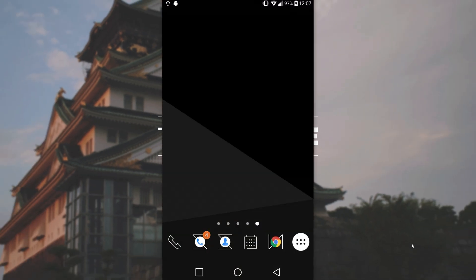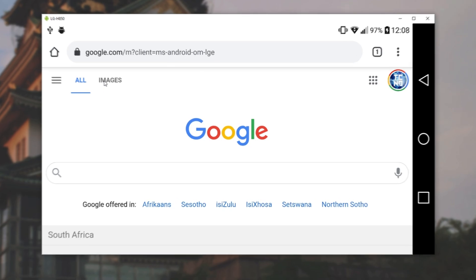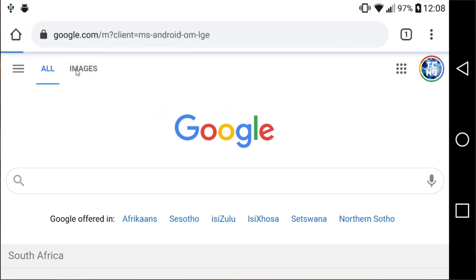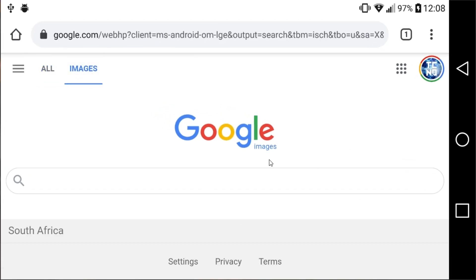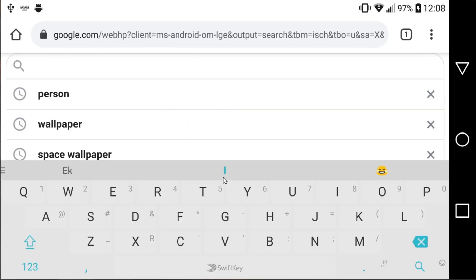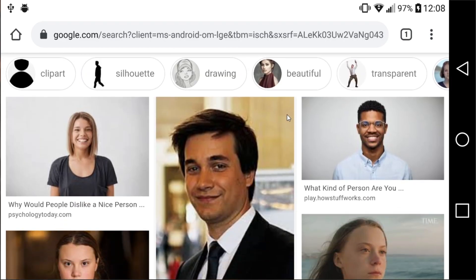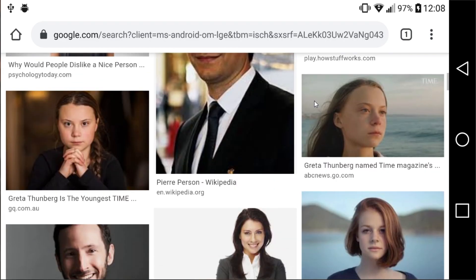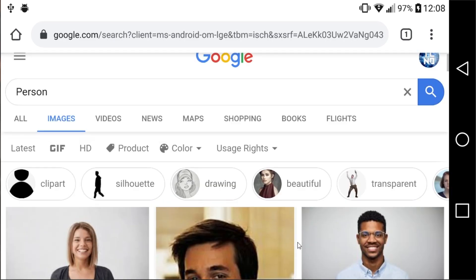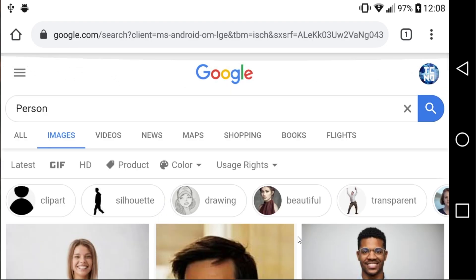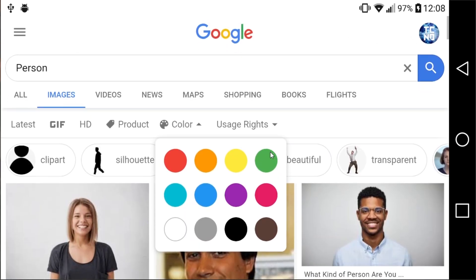If I bring up my mobile device and open up Chrome, then go to images.google.com or Google Images and search for something such as 'person,' we'll see a bunch of images of people. None of these are transparent, as you'd expect. If we click the color drop-down, we'll see a color palette, but there is no transparent option.